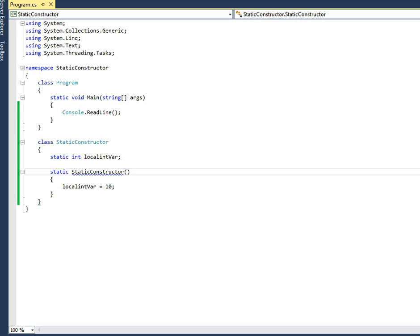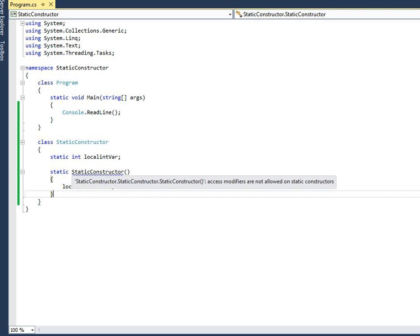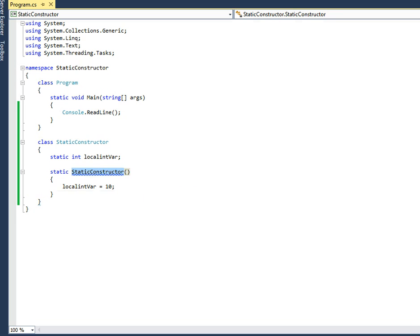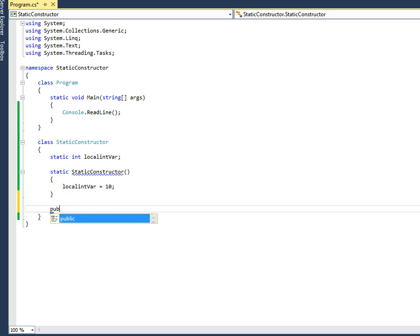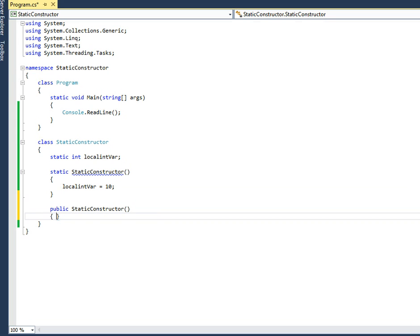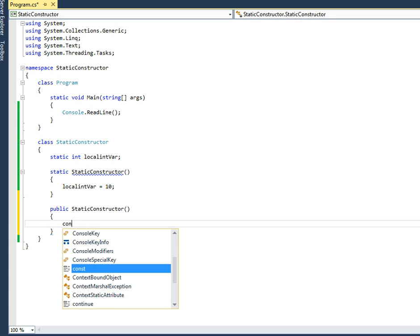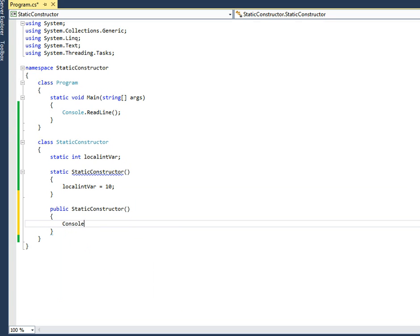One more thing: a static constructor will be called only once for a class, before creating the first object of the class. Let's understand this by creating a normal public constructor.